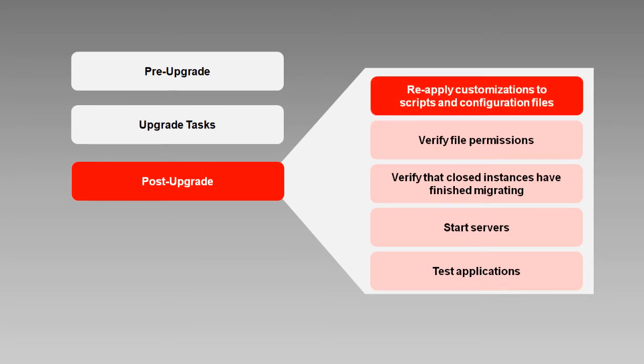The reconfiguration wizard doesn't preserve customizations to scripts or configuration files, so for example if your 11g startup scripts set the value of Java Options, Class Path, or JDK version, you'll need to reapply those changes to your post-upgrade startup scripts.